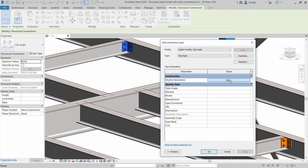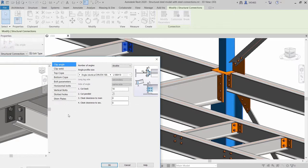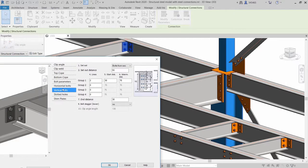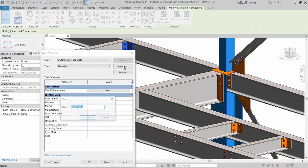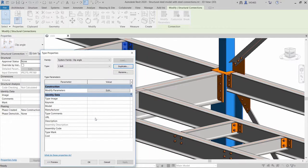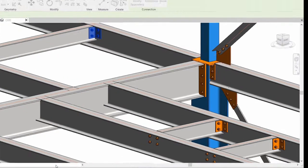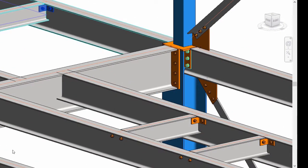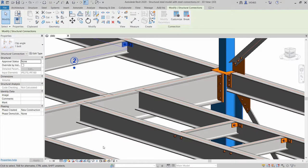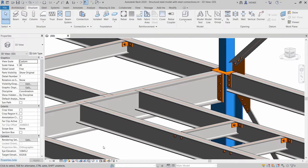You can adjust the connection properties by editing the connection type. In our example, let's save this clip angle connection as a new type configured with one bolt vertically. Modifying this connection will automatically update similar connections accordingly.